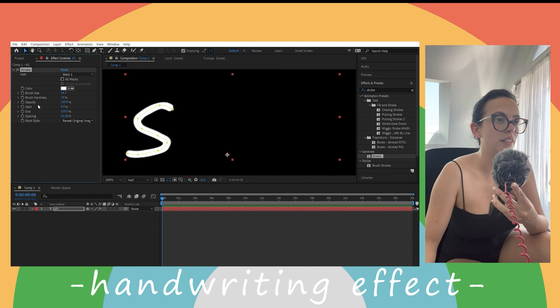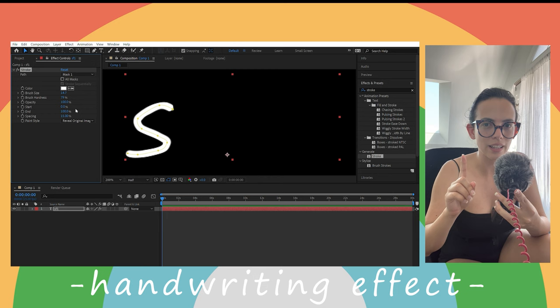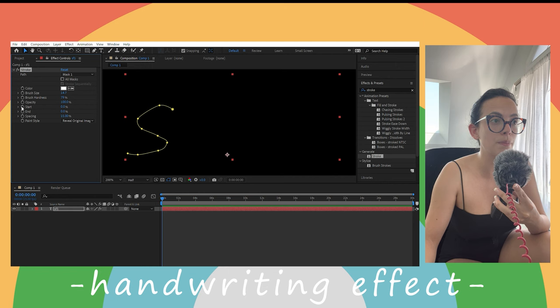And now what we are going to see is that this is set on 100, it is already showing everything. But we don't want that actually. We are going to set this to 0 and then we are going to generate a keyframe by pressing this little clock here.